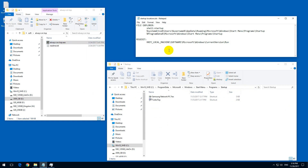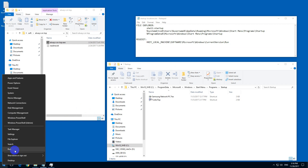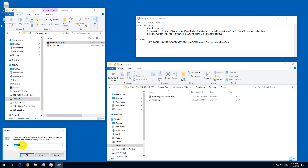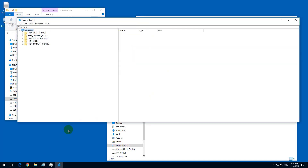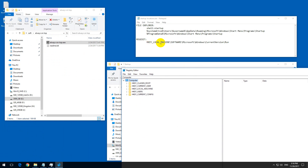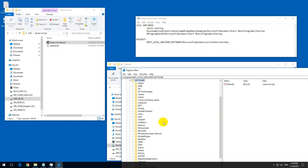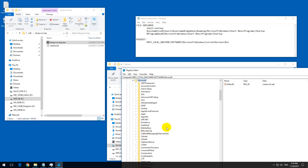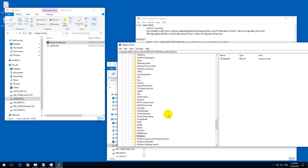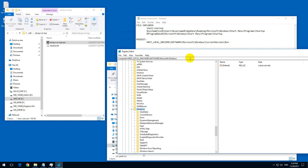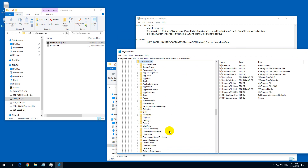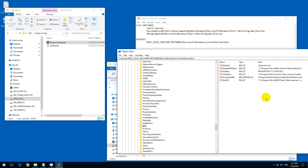We could also add a program to the registry. There are many locations in the registry, but let's use one. Right-click the Start button, go to Run, type in 'regedit', and press OK. Now navigate to: HKEY_LOCAL_MACHINE → Software → Microsoft → Windows → Current Version → Run. Here we can see some other programs which are also starting.